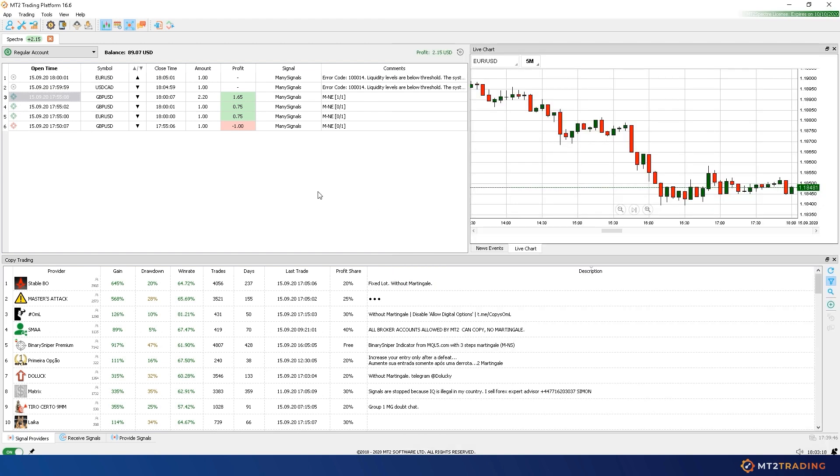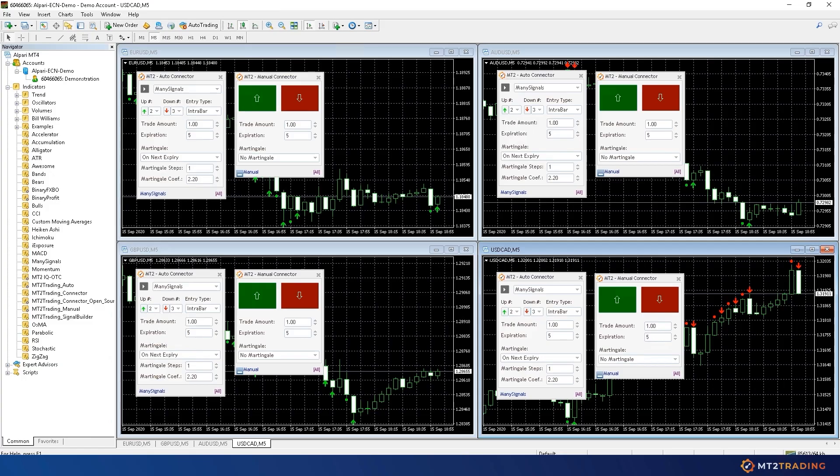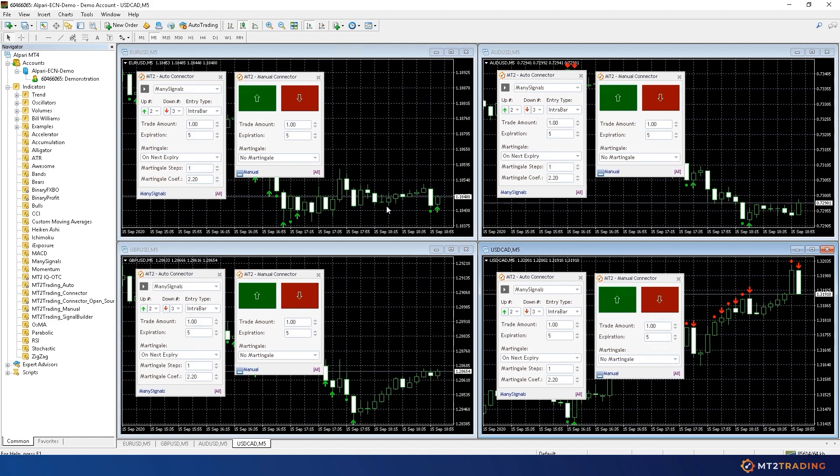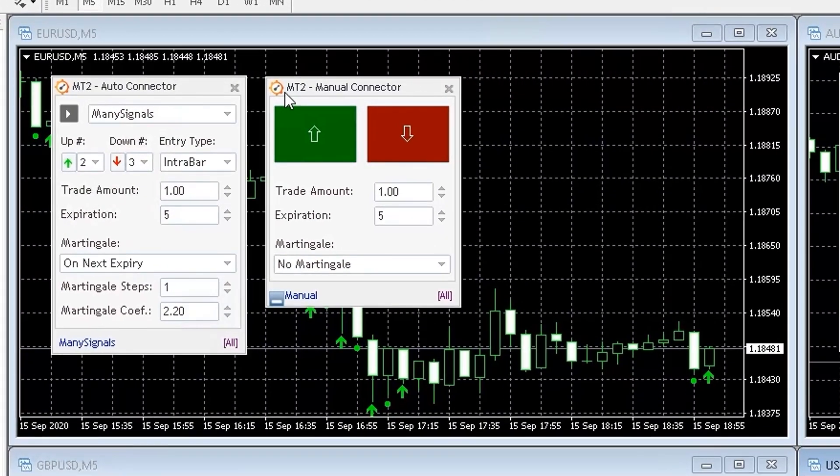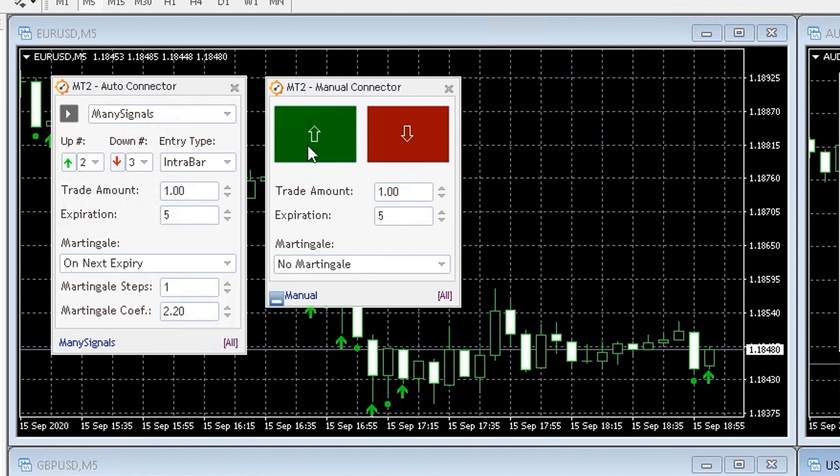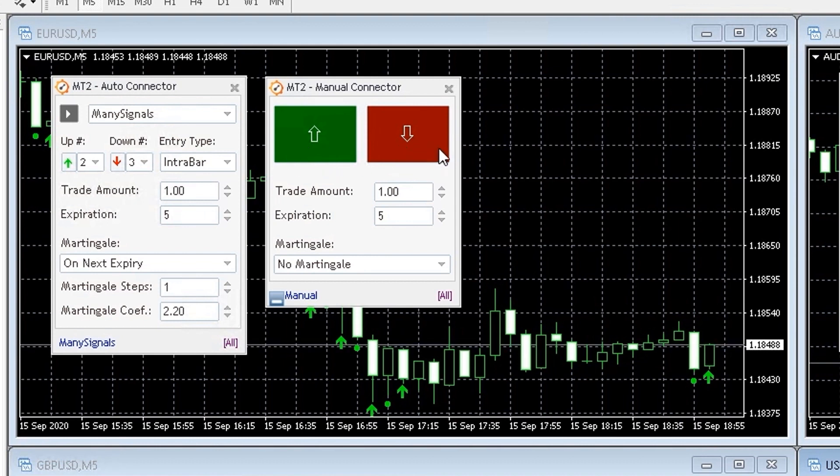The second plugin is called Manual Connector, and it works as a bridge between MetaTrader and MT2 for manual trading. This plugin will allow you to place manual trades on your charts, and have these operations placed for you automatically on your Spectre account.